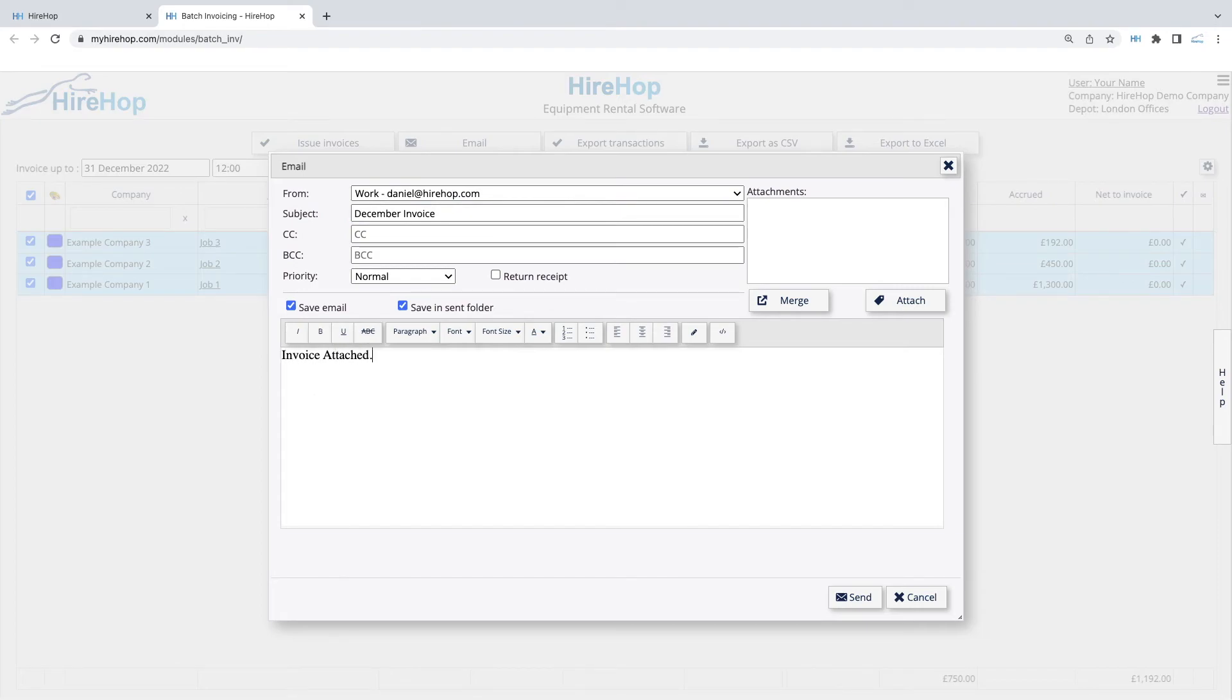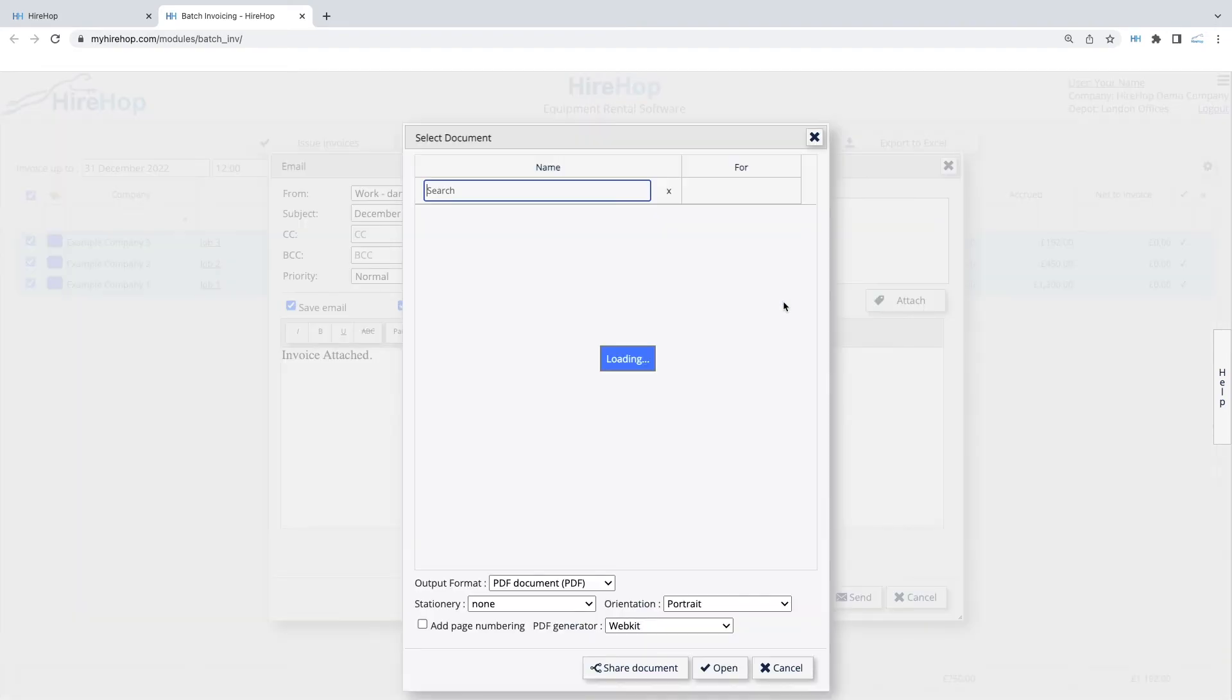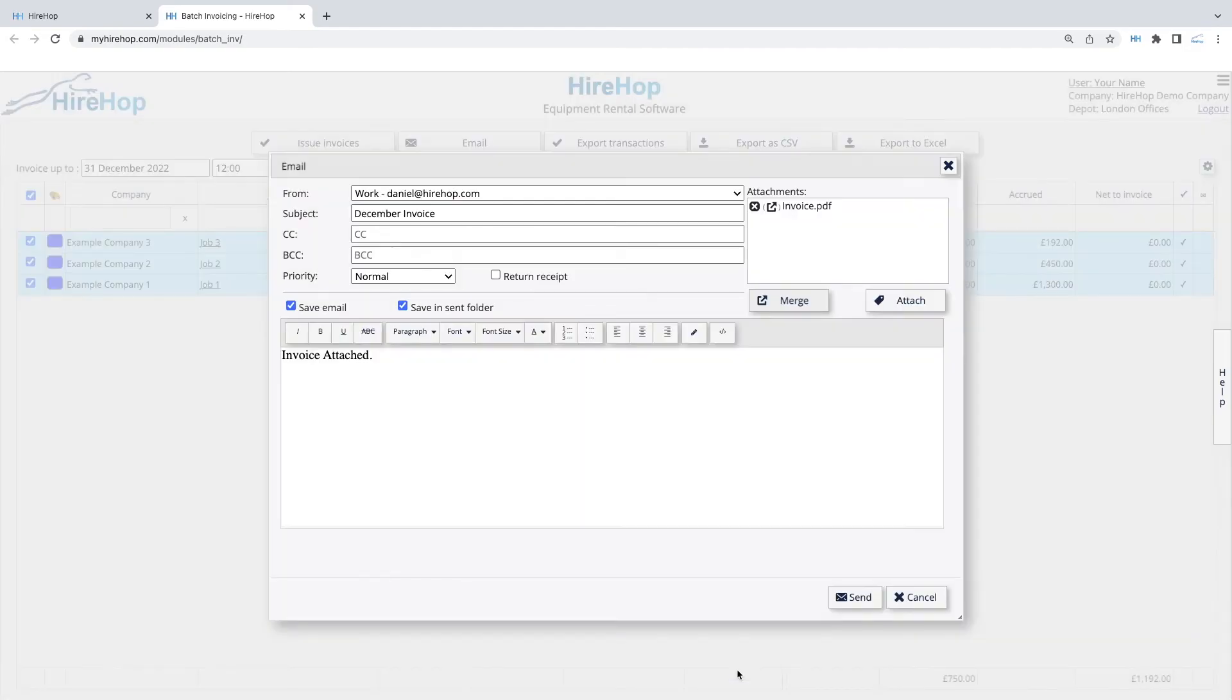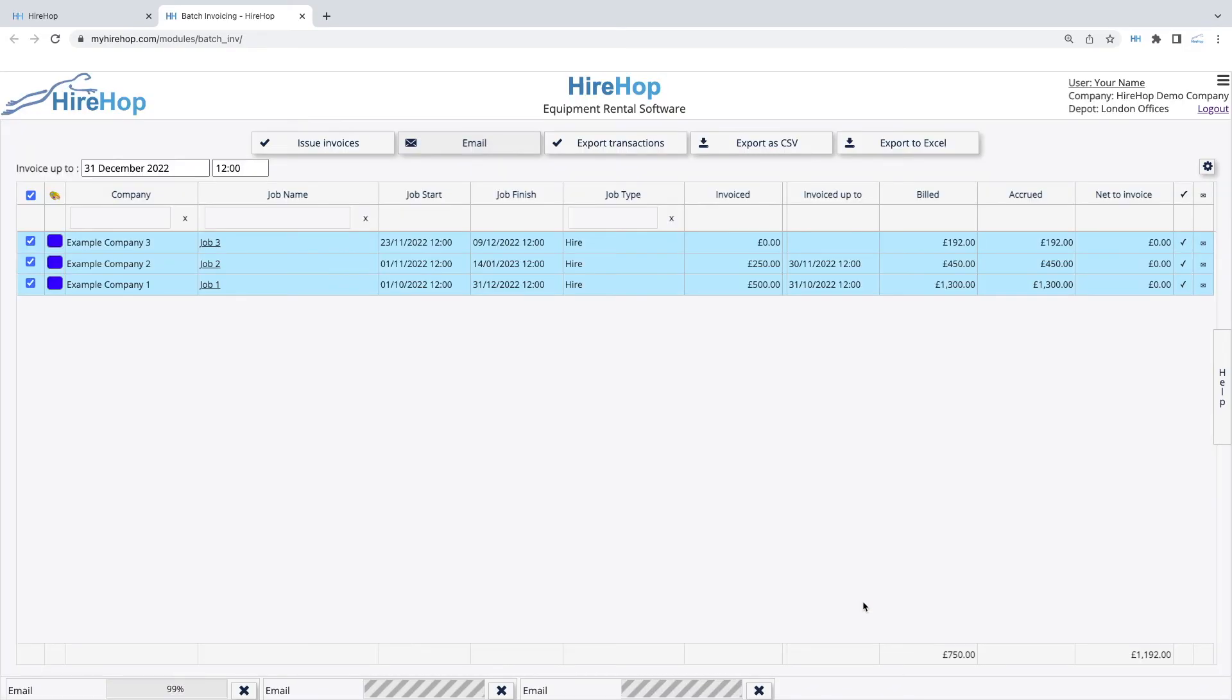Merge the invoice template. Pressing Send will send a separate email to each client for each job invoiced.